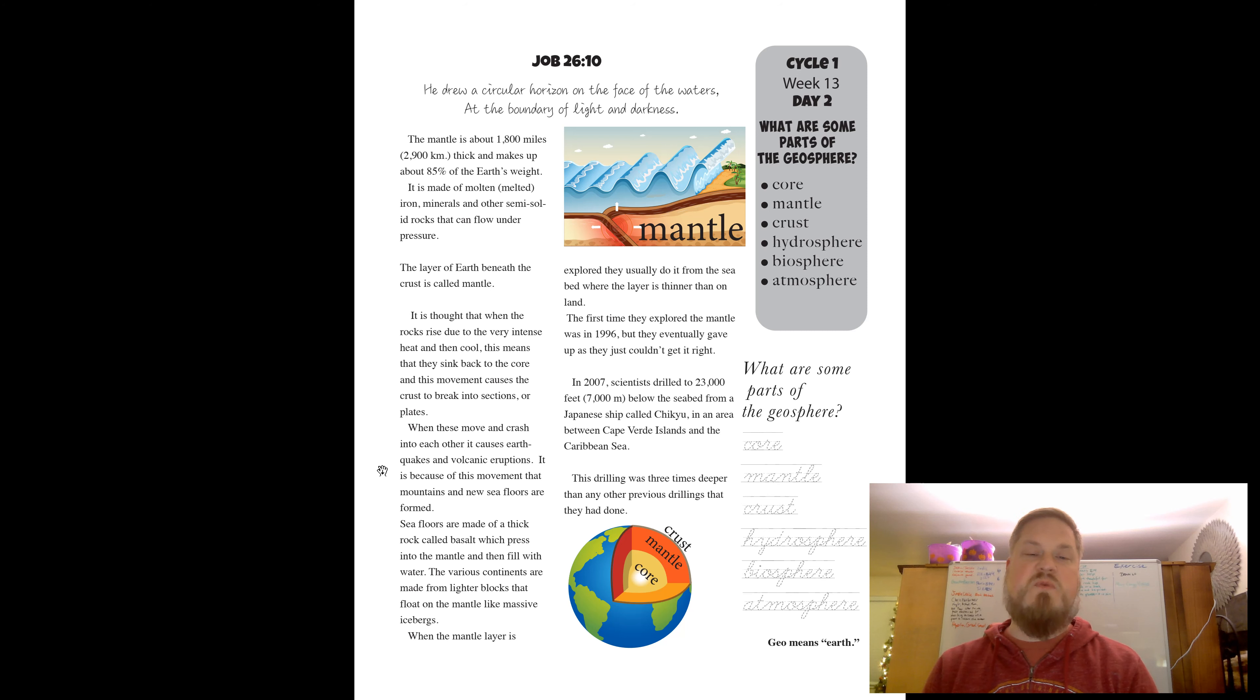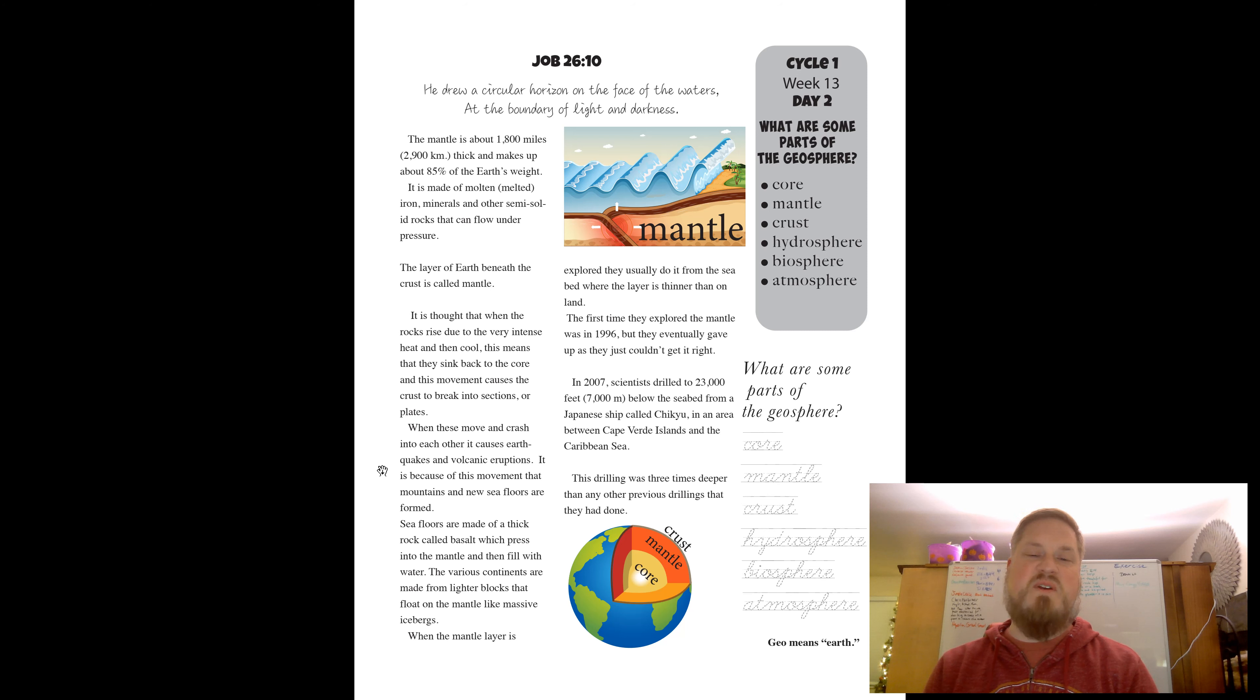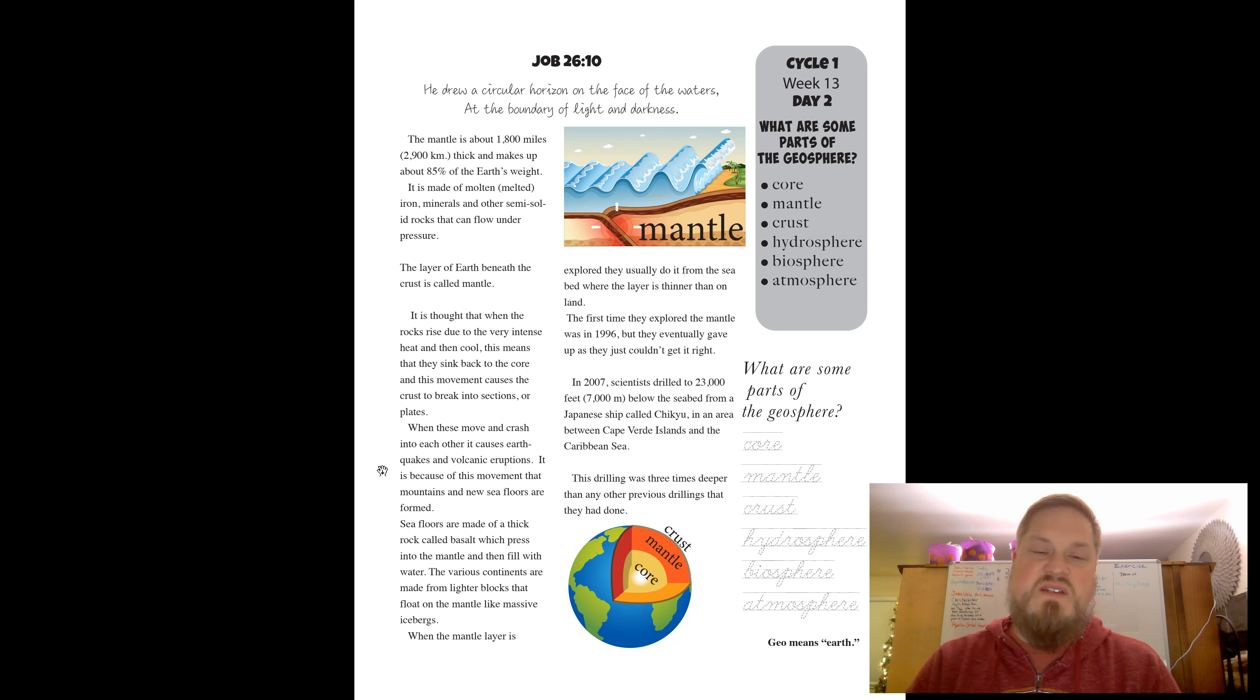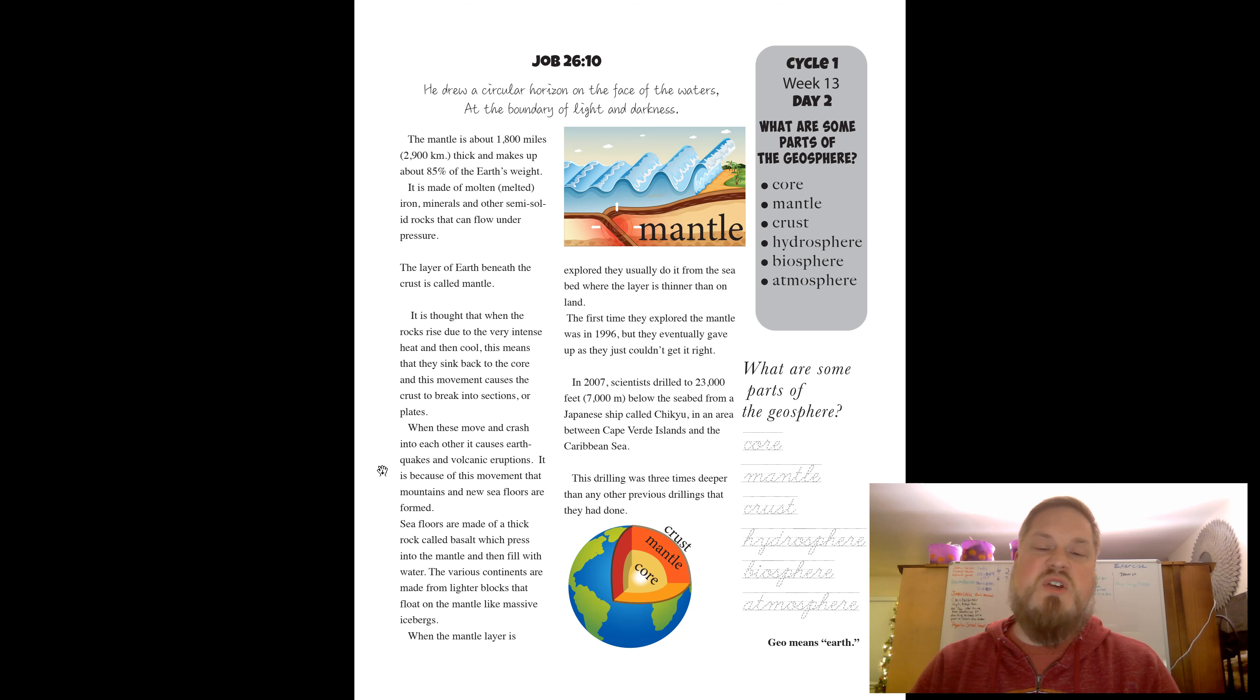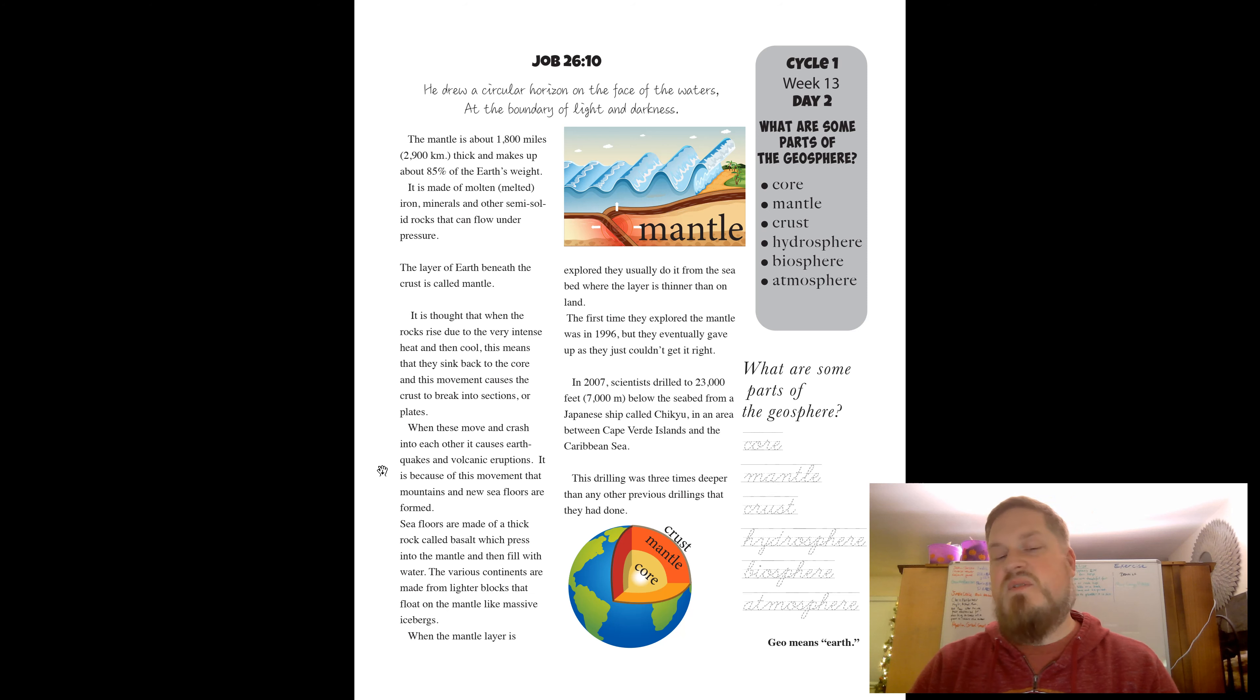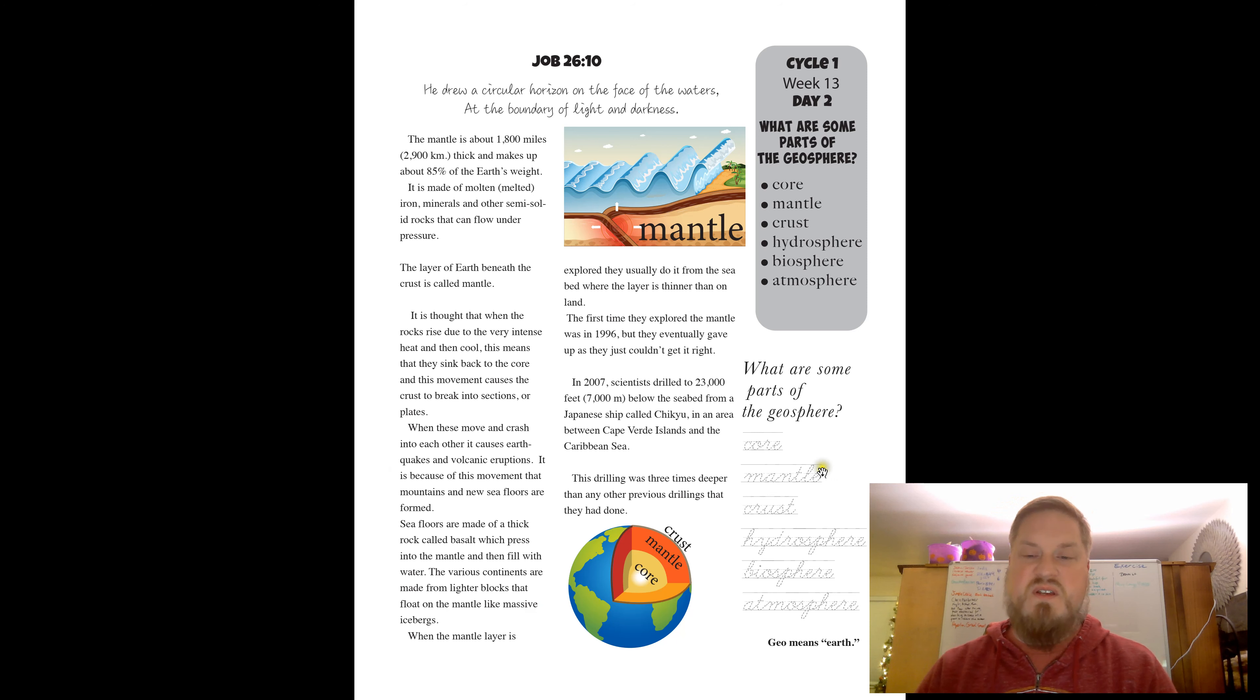The first time they explored the mantle was in 1996, but they eventually gave up as they just couldn't get it right. I think we need more information about that. In 2007, scientists drilled to 23,000 feet below the seabed from a Japanese ship called Chikyu in an area between Cape Verde Island and the Caribbean Sea. The drilling was three times deeper than any other previous drillings they had done.